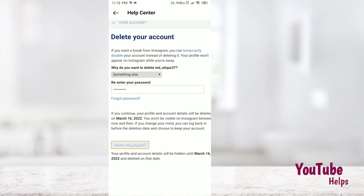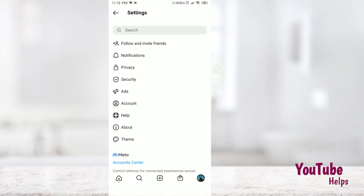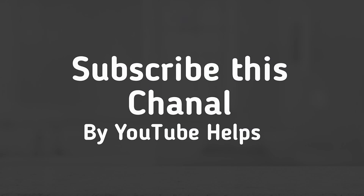I will delete my account. So I'm going to delete my account. Thanks for watching this video.